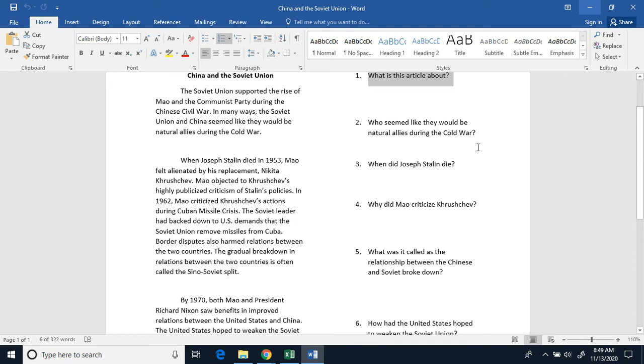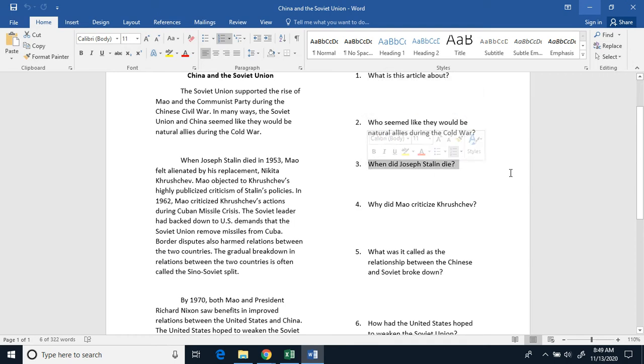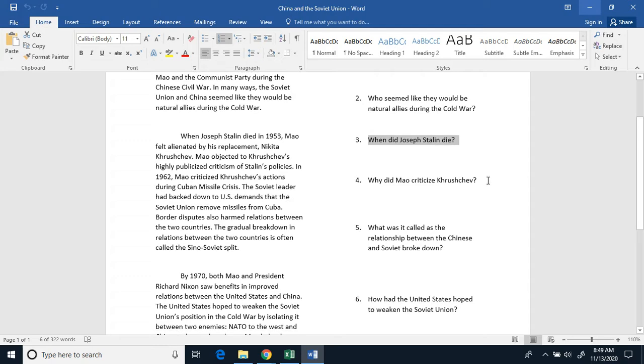Number one, was it circled out? Number two, who seemed like they would be natural allies during the Cold War? Three, when did Joseph Stalin die?